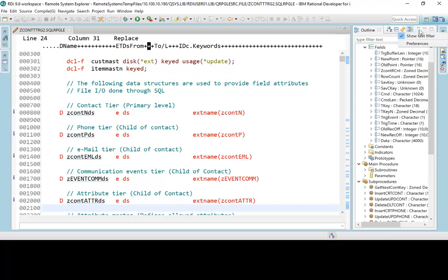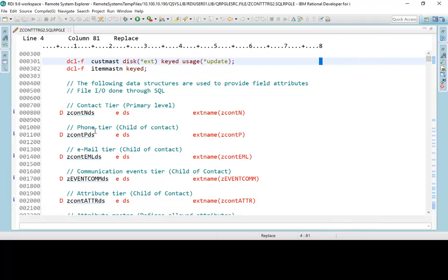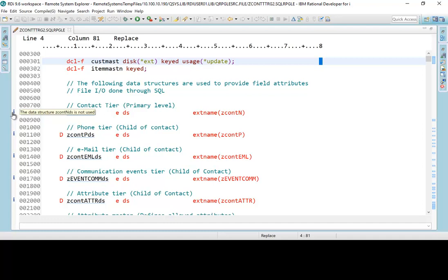Well, in 9.6, they've gone one step further. And what they've done for us is not only from the outline view, but now they've identified right in the source code with these little information eyes over here. If you hover over that, it's telling me in this case right here, this data structure, you can see the name of it right there, is not being used.